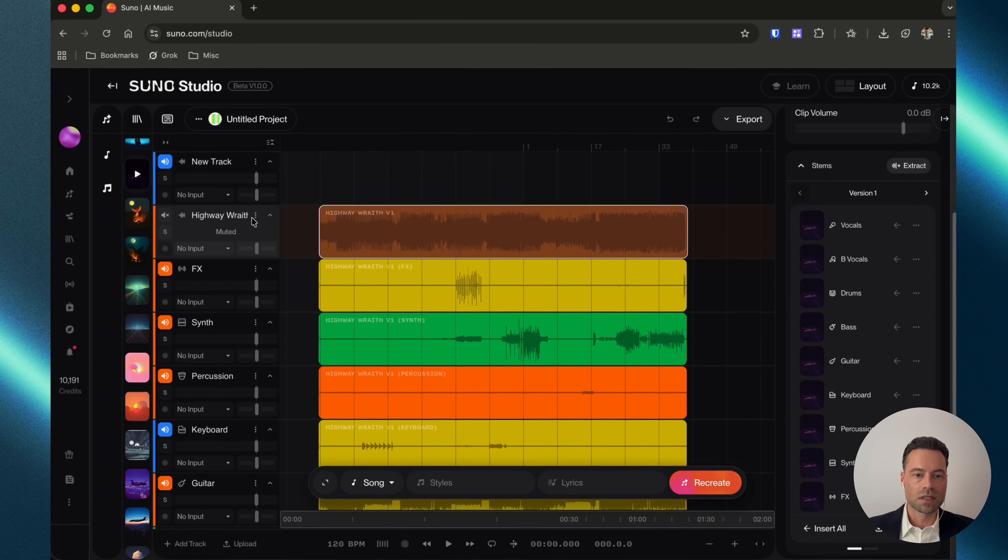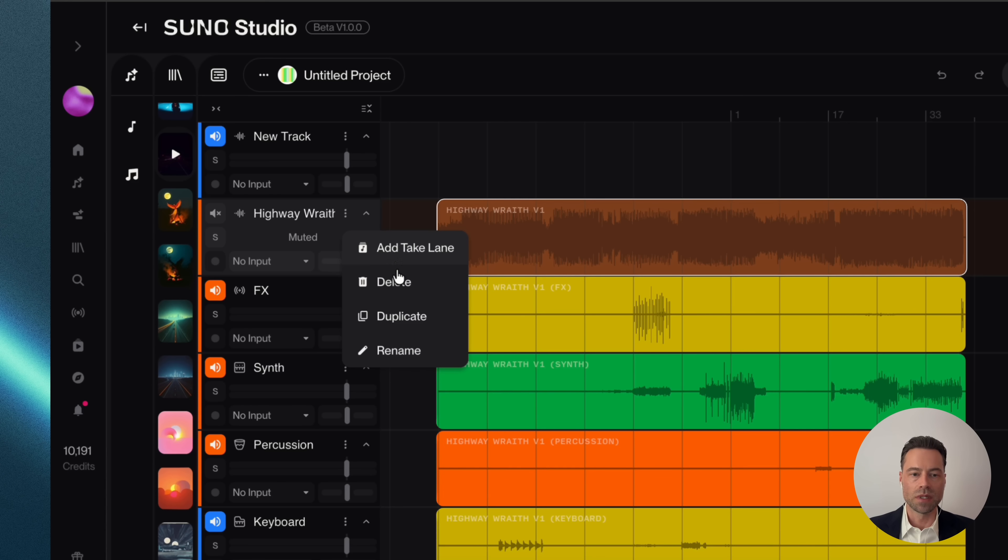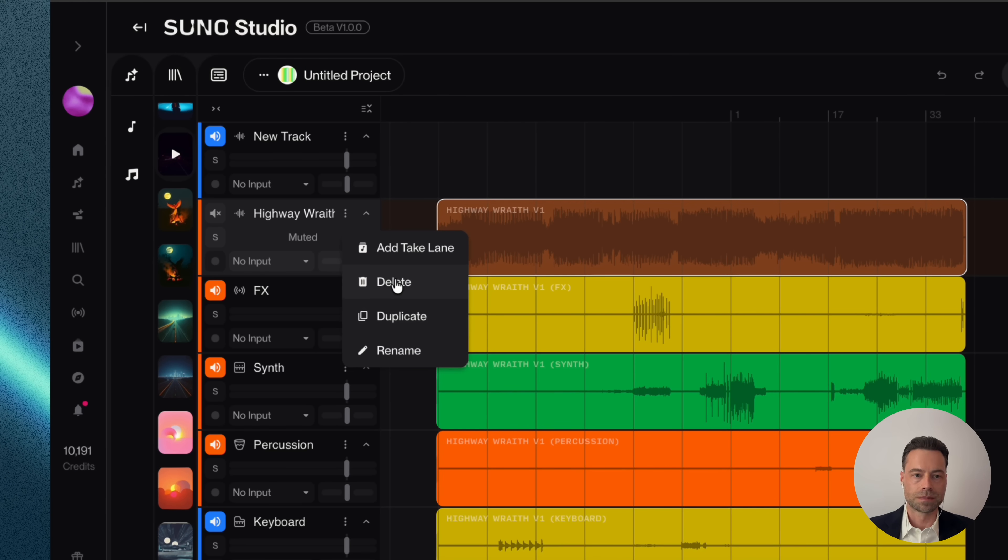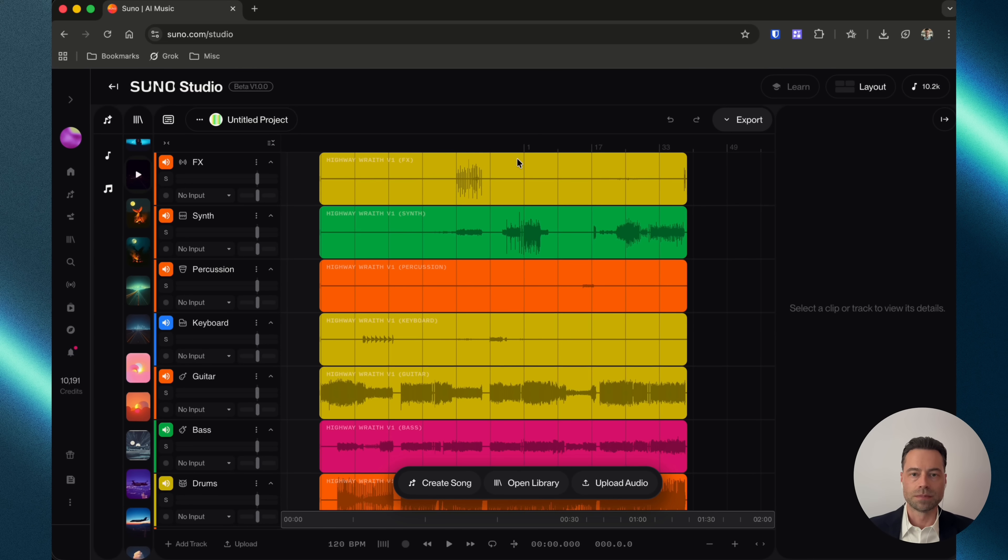With all of these here, I'm going to remove this original track. And if you click the three dots, you'll provide it with another option. More about take lanes in a moment. You can delete it, duplicate it, or rename the stem.